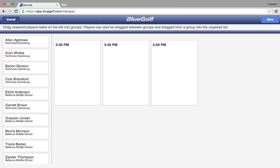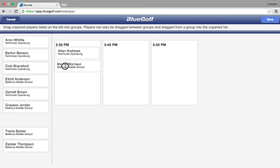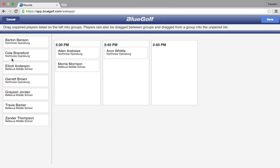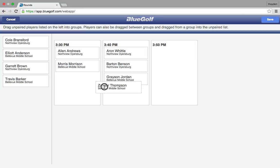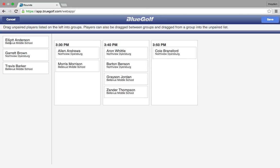For that first tee time, say Allen is going to be playing with Morris from Bellevue. Go ahead and click Allen, hold it down, drag down to the 3:30 time. Then go over and click on Morris, keep it held down, and drag Morris down to 3:30. You are just going to do that for each time slot. So Aaron is going to be playing with Barton as well as Grayson and Xander. Just click on the player, hold it down, and drag it into the appropriate box for that player's starting time.